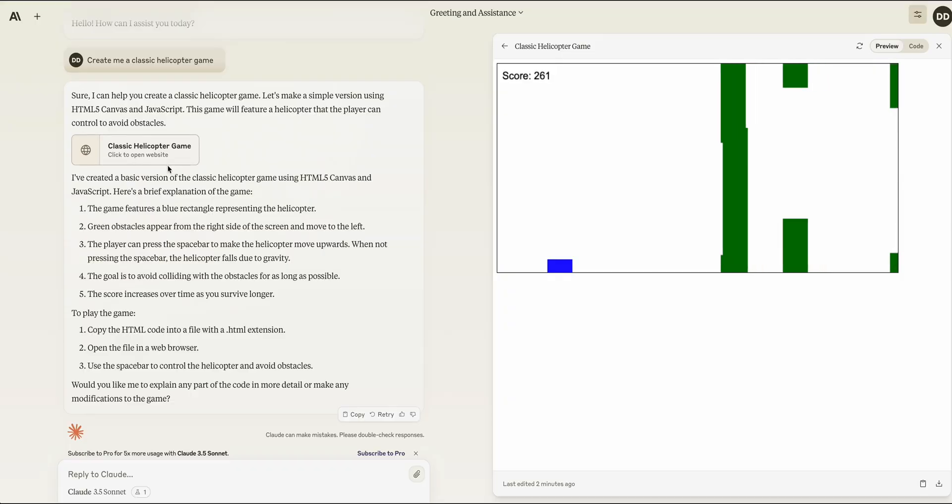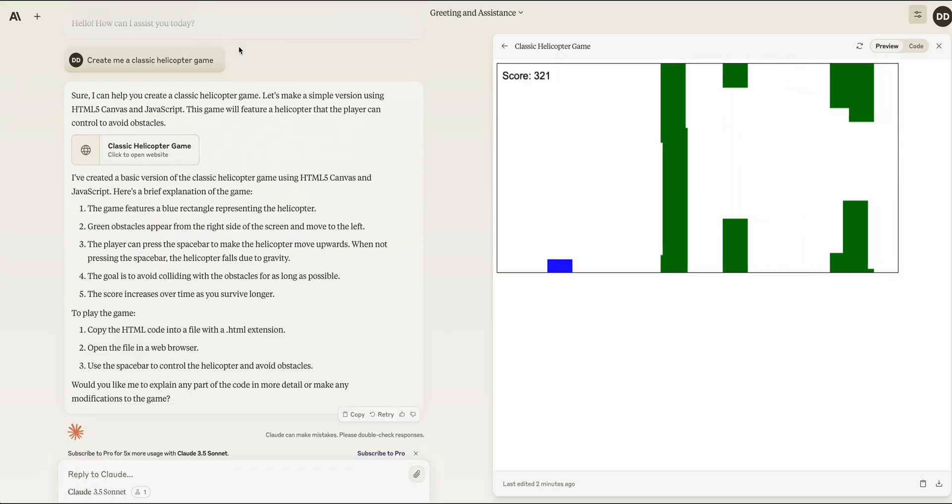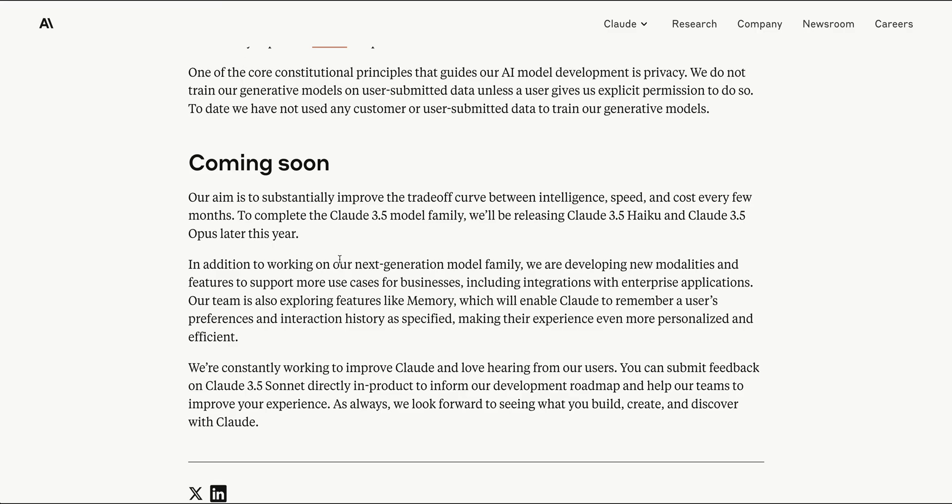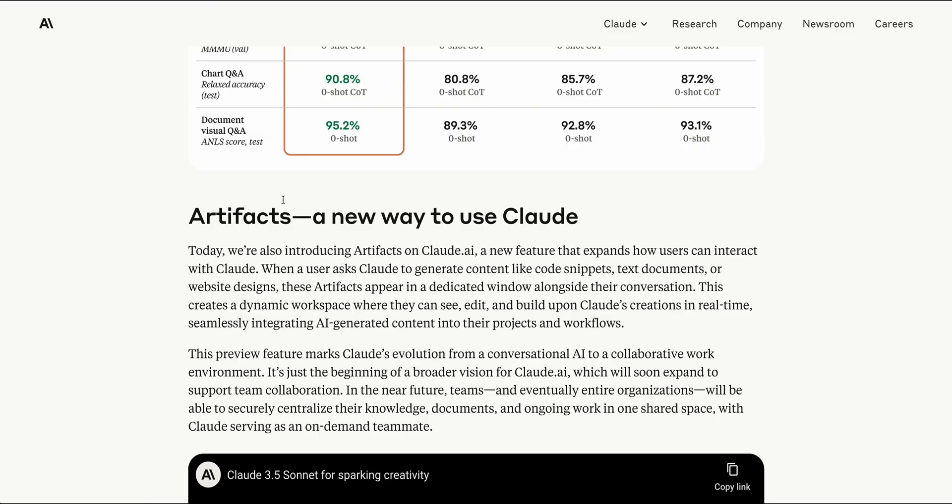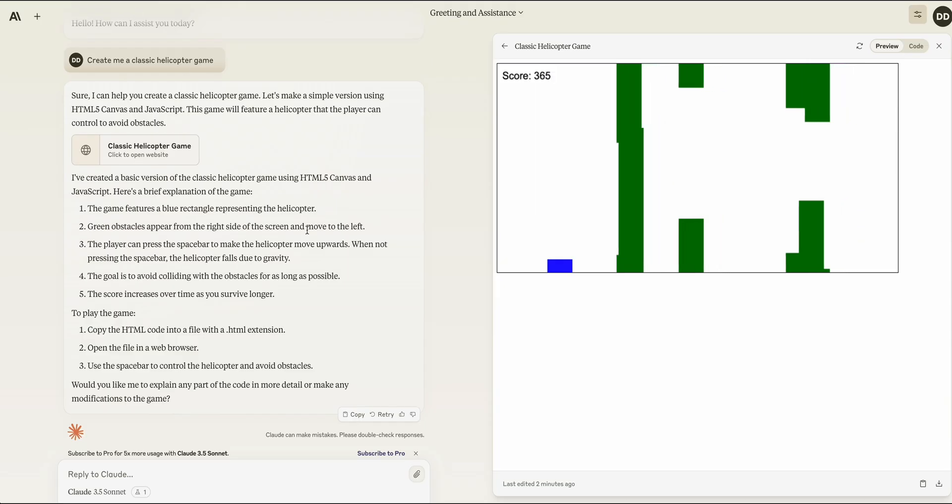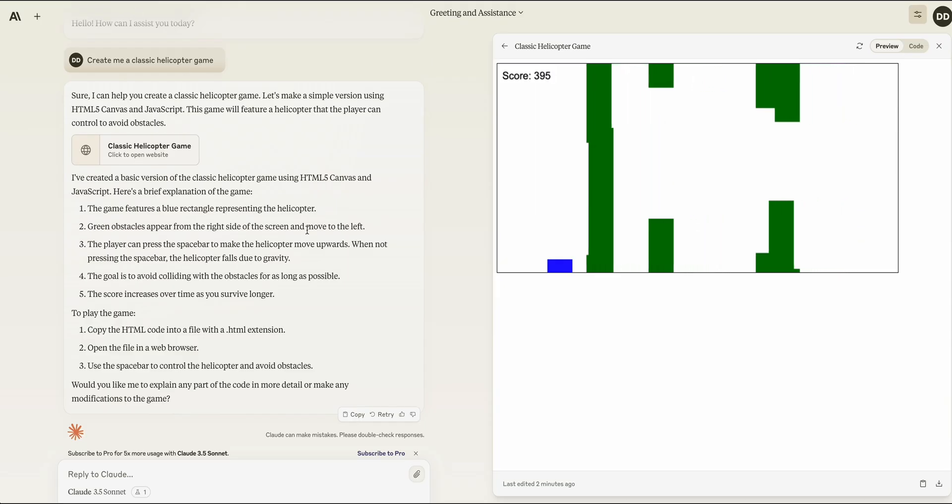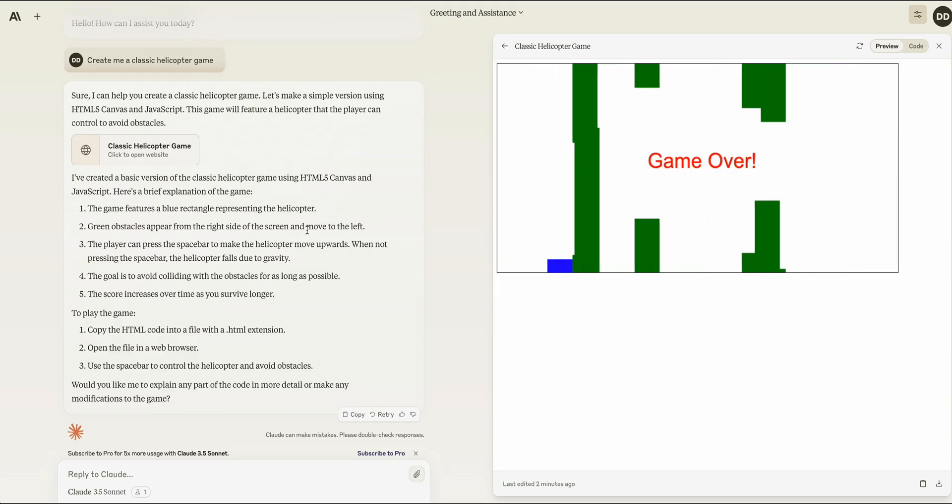Huge kudos to the team over at Anthropic for both releasing this new capable model but also for releasing this new innovative way on how we can leverage these models with a UX.